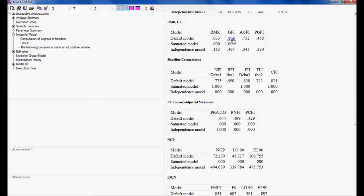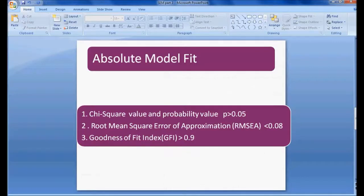Generally, if the model is not getting fitted but the values are close to what we are predicting, we do modification indices. In my next videos I will explain how to do modification indices. In this case, GFI of 0.869 can be considered. So in absolute model fit we check probability value, RMSEA, and goodness of fit index.